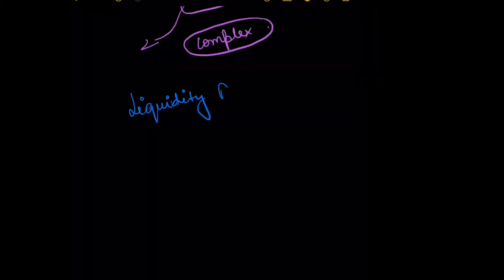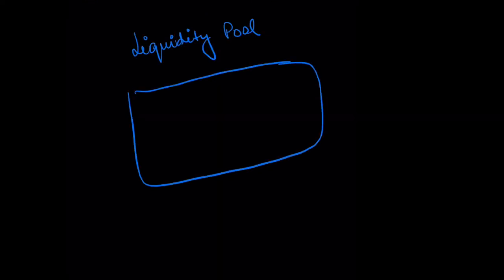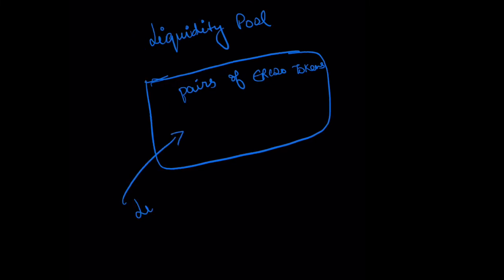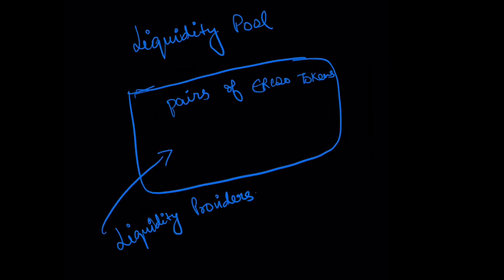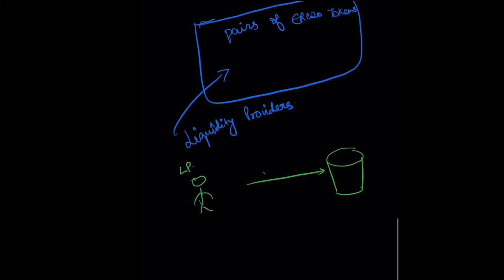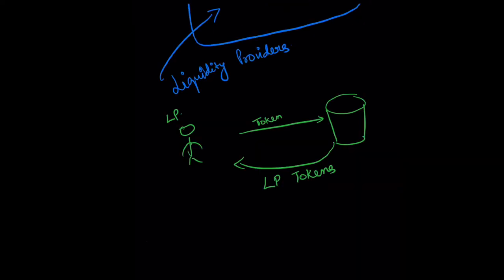Now let's come back to our liquidity pools concept. This liquidity pool holds assets which are pairs of ERC20 tokens. Anybody can deposit these ERC20 tokens, and the people who deposit these tokens are known as liquidity providers. Suppose this is a liquidity provider—it can provide its token and it gets back something in return called LP tokens.